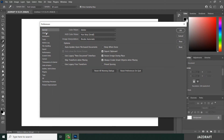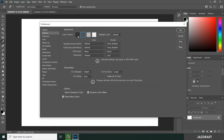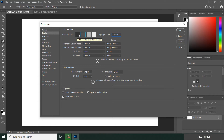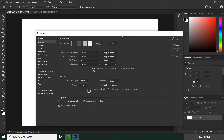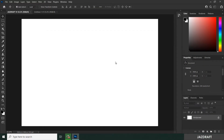If you click on the Interface option, you can change the color of the interface. This is the default — the blue lines with a dark gray interface. There's also a darker or darkest interface, a light gray, and white. If you click on the black interface, it will change the interface once you click OK.